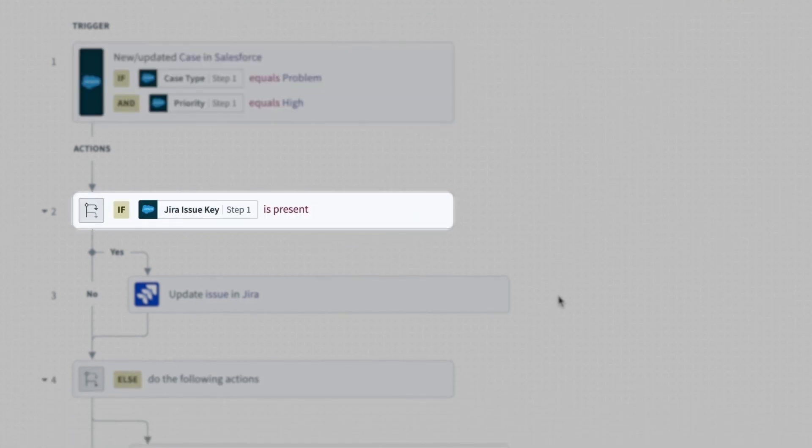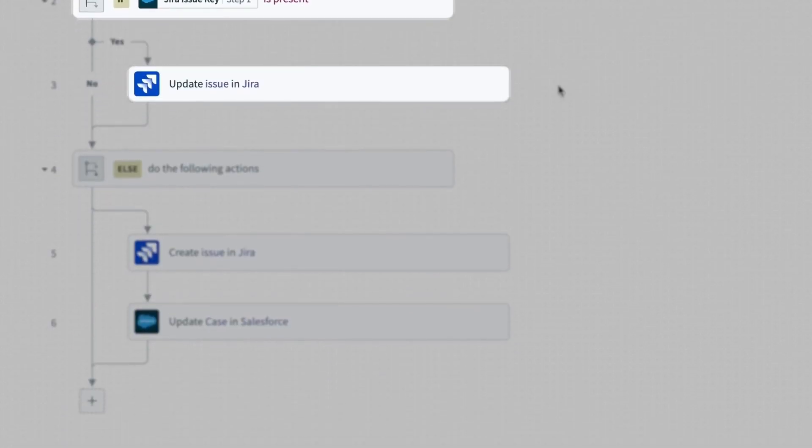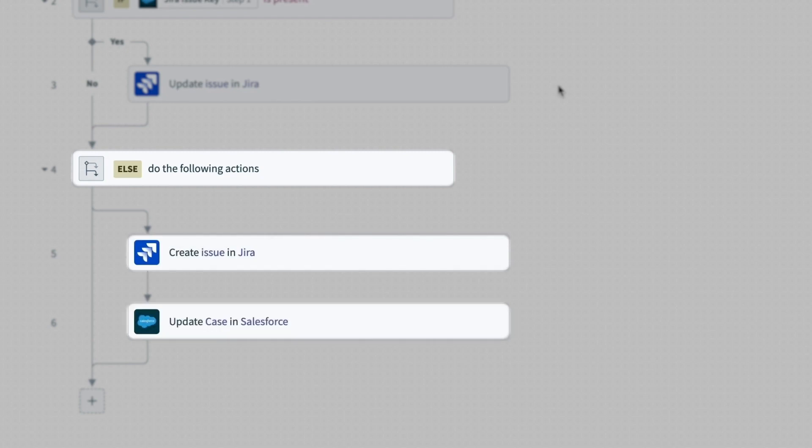If a corresponding Jira issue exists, the issue will be updated, and if the case doesn't exist, the recipe will create a new Jira issue and update the Salesforce case.